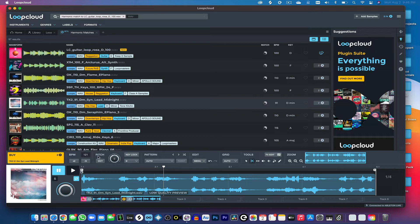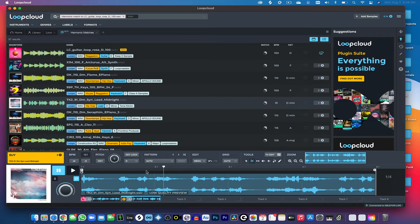And also, they have a pitch feature here where you can adjust the pitch, change the key, lock the key. There's a pattern editor.